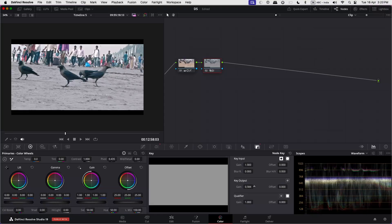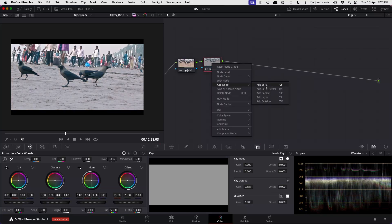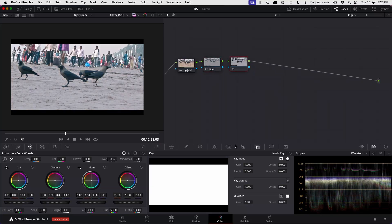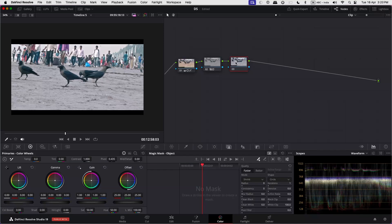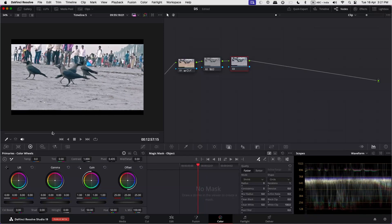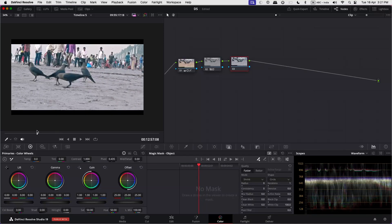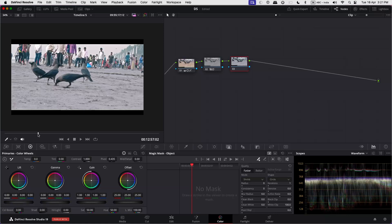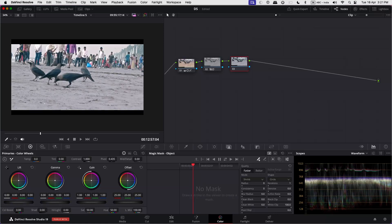I have done a basic grade. Add a new node to mask out the crows from the background using the magic mask. Before applying the defocus effect, it's necessary to separate the foreground subject from the background by creating a mask.